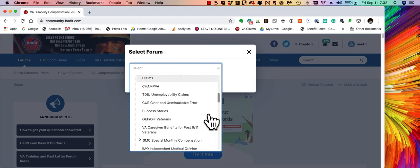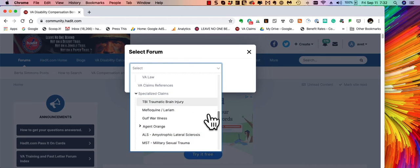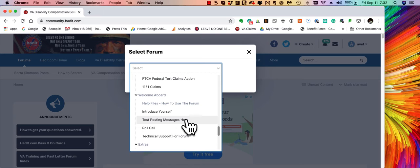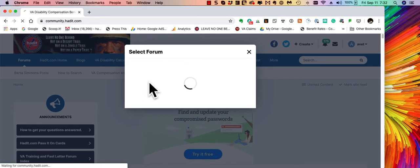But for our purposes today we're going to pick the test posting messages. So let's find that. There it is. Select it. Then you just click continue.